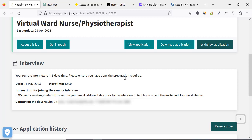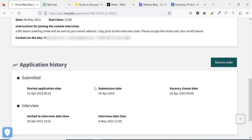The date the interview has been booked for is May 4th and the time is 12 noon. The interview is going to be conducted remotely. Let's see the booking confirmation — this is the history: on the 15th of April the application was submitted, the vacancy closed on the 20th of April, and on the 28th of April an invitation to attend the interview was sent. The interview is coming up on May 4th, 2023 at 12 PM.